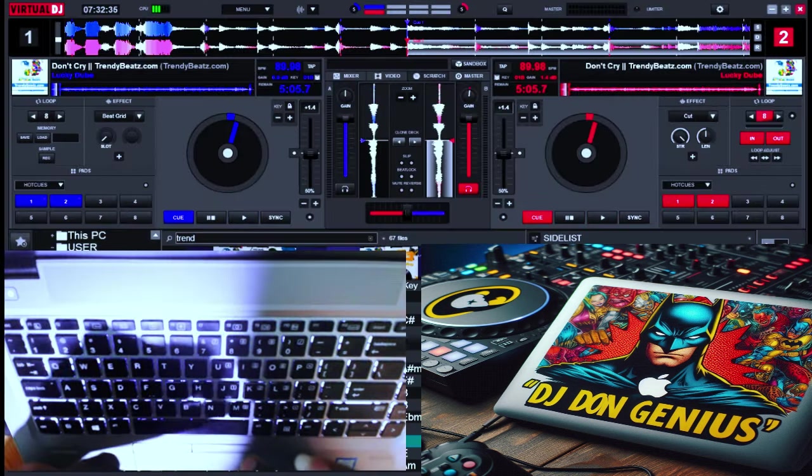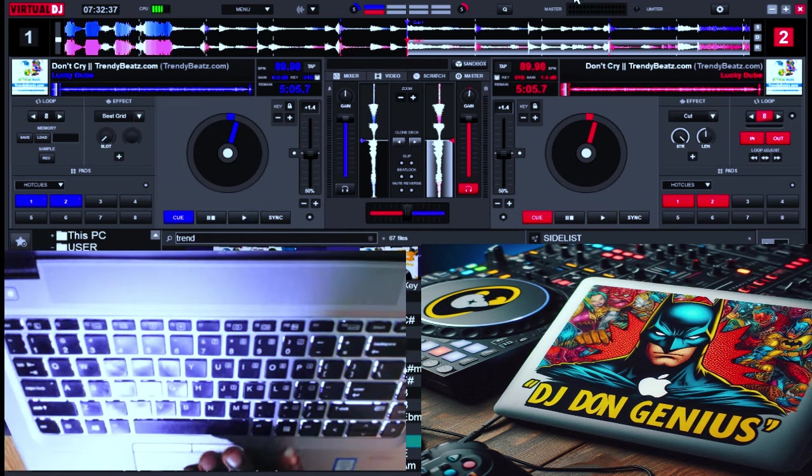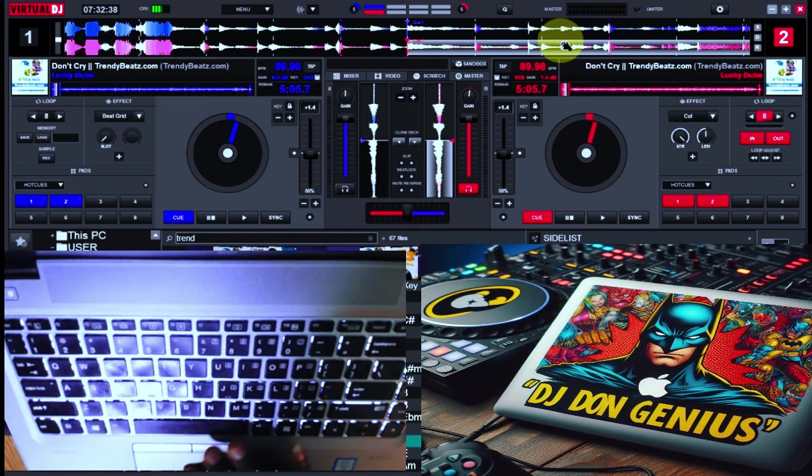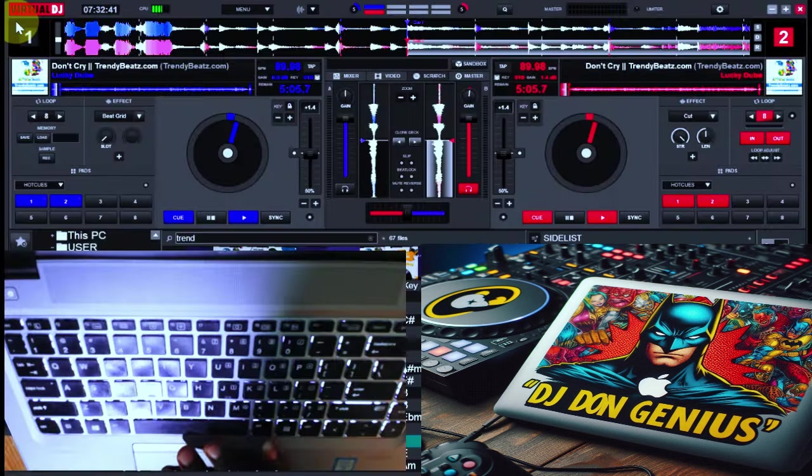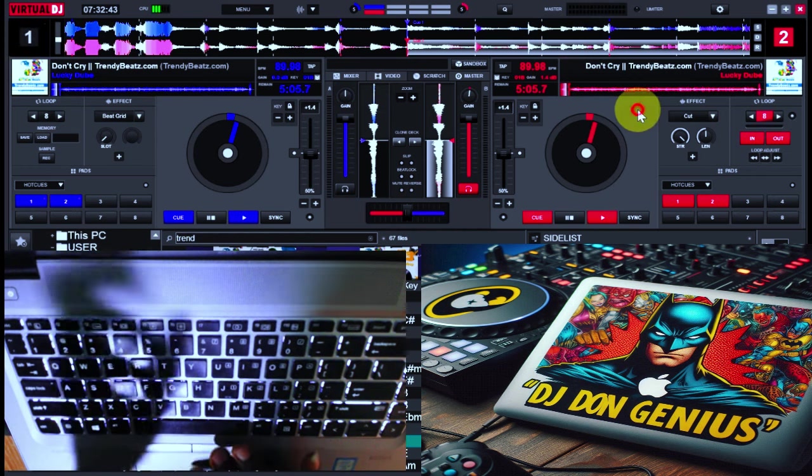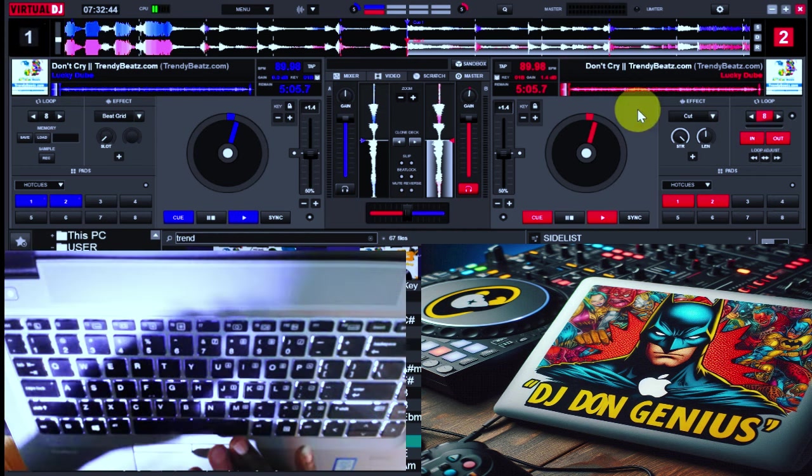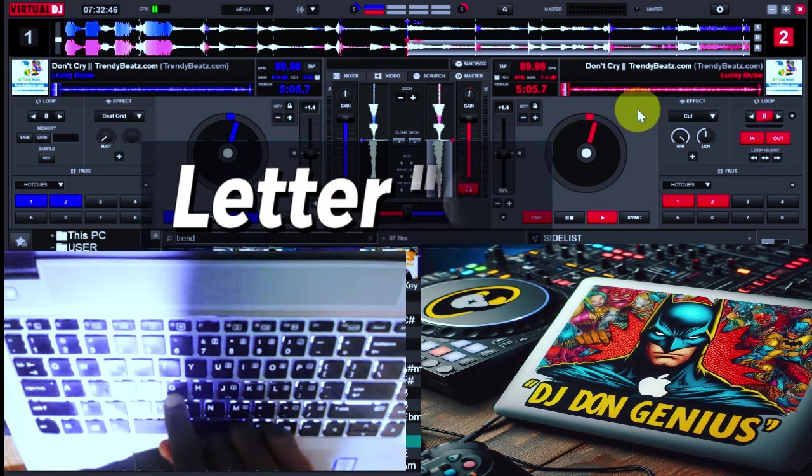The first thing you need to know is you need to have two tracks loaded on both decks. One will be on the left and one will appear on the right. That is deck one and that is deck two. One key mapping that will do the magic for us is the letter G.